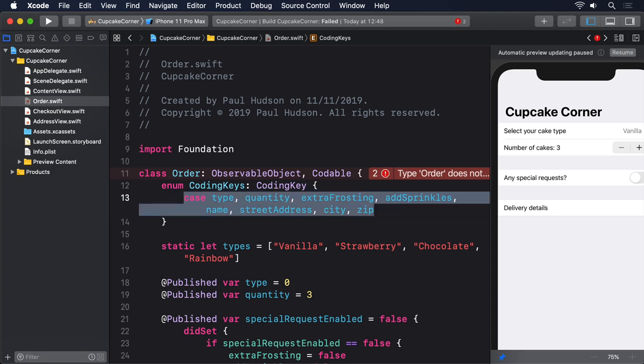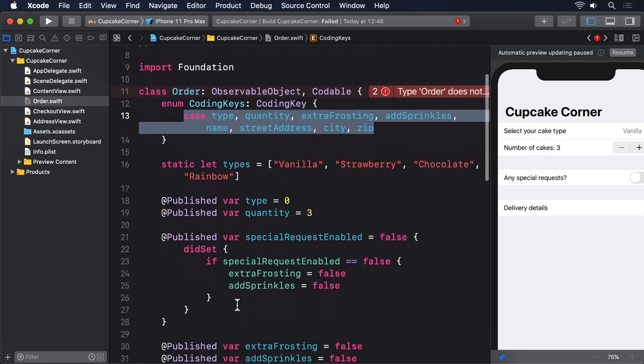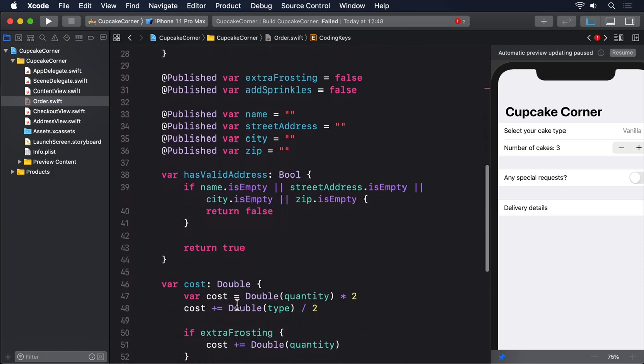The second step requires us to write an encode(to:) method that creates a container using the CodingKeys enum we just created, then writes out all the properties attached to their respective key. This is just a matter of calling encode(forKey:) repeatedly, each time passing in a different property and coding key.